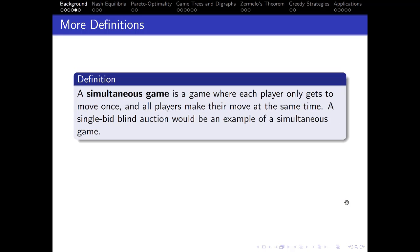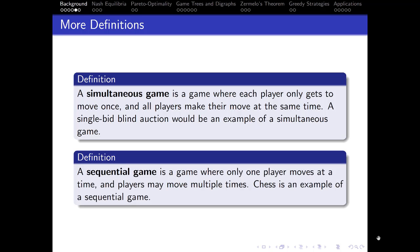A simultaneous game is a game where each player only gets to move once, and all players make their move at the same time. A single-bid blind auction is an example — everyone places one bid at the same time, or it can simply be modeled as simultaneous because the time the bid is placed does not matter. A sequential game is a game where only one player moves at a time, but players may move multiple times; chess is an example. Some games can be neither simultaneous nor sequential, but no games will be both.